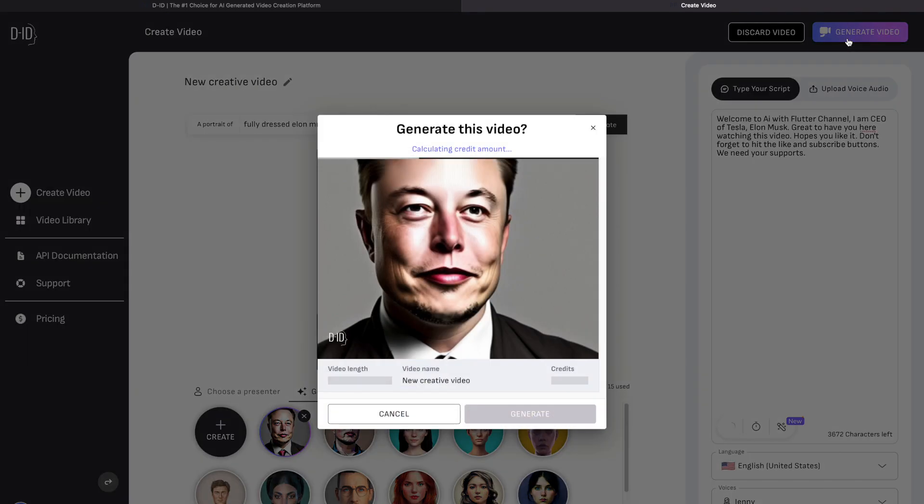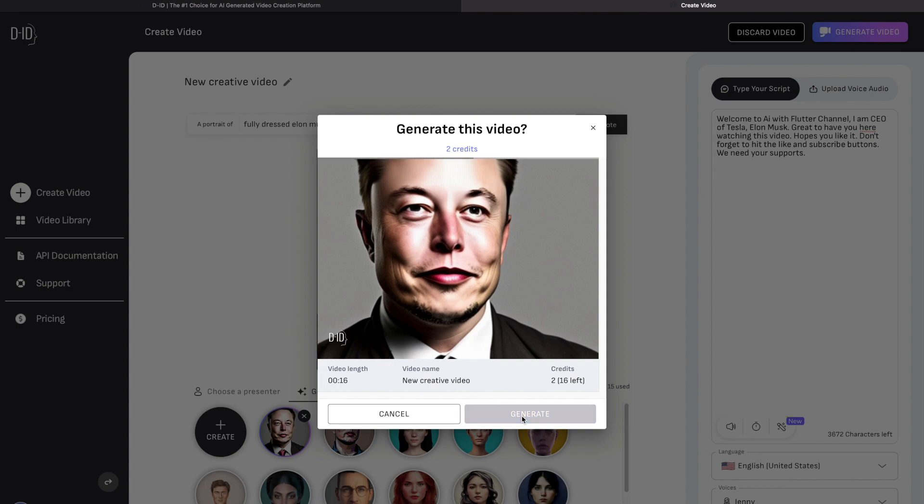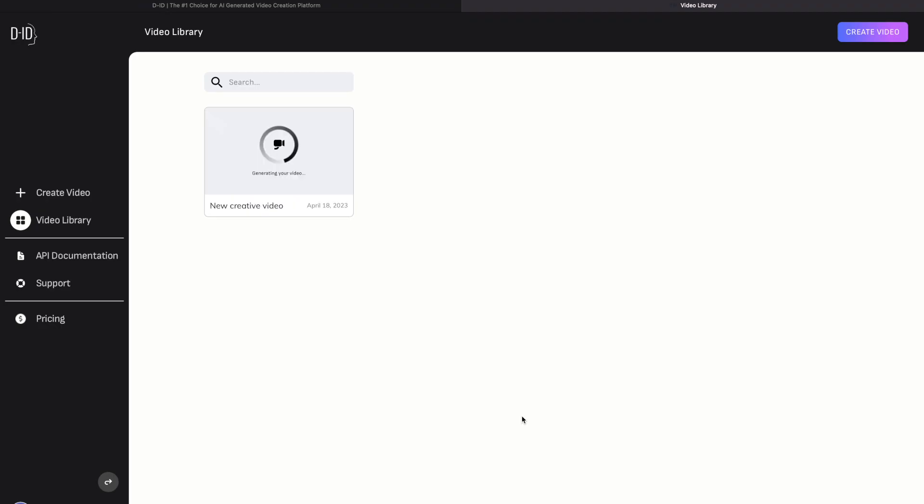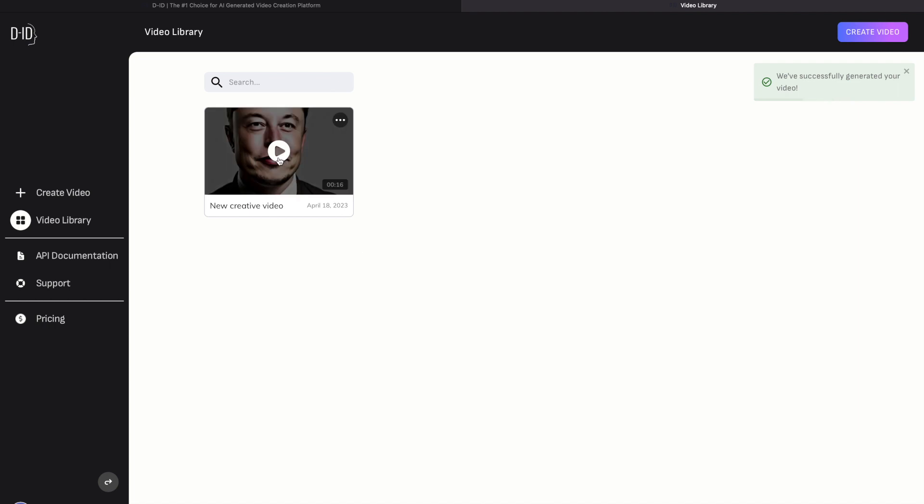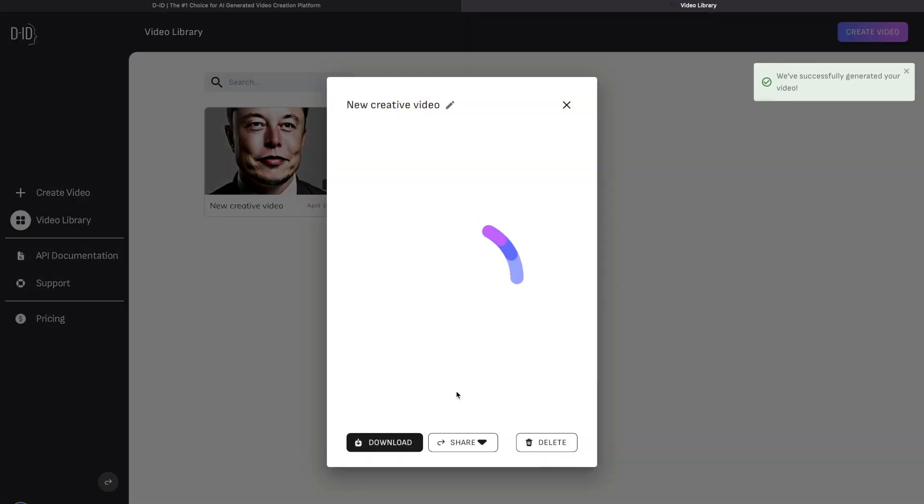Lastly, just click on generate video. And it's done. We have successfully created our first talking avatar.